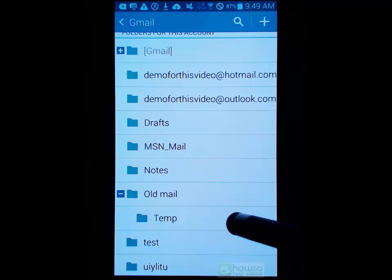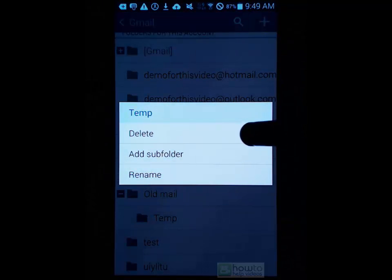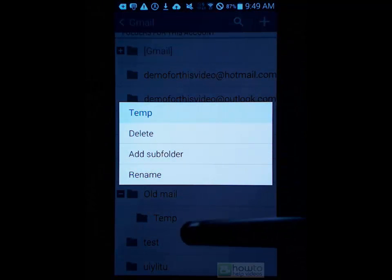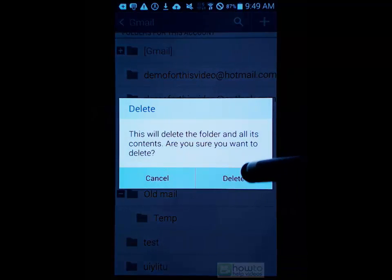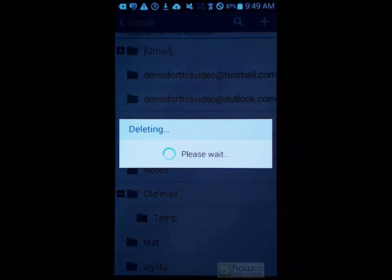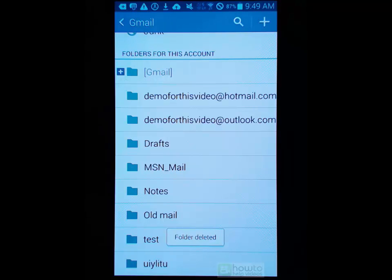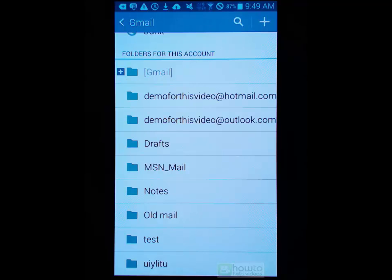If you want to delete a particular folder, you would just long press and select delete - it's as easy as that. So that's some additional functionality you get with the Samsung mail app that you don't get with the Gmail app, even though both connect to the same system and the Gmail app was actually developed by Google. In that respect, the Samsung email app is definitely better.